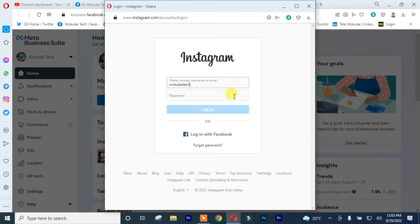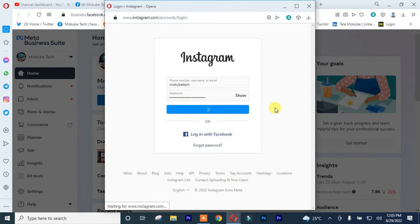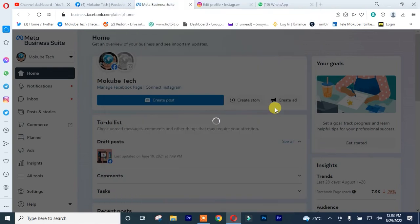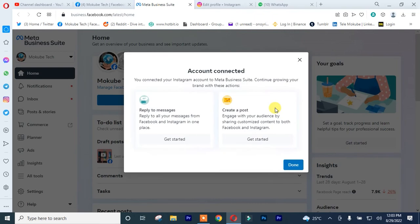After which, I'll simply click Done. So we just successfully connected our Instagram account with our Facebook page.